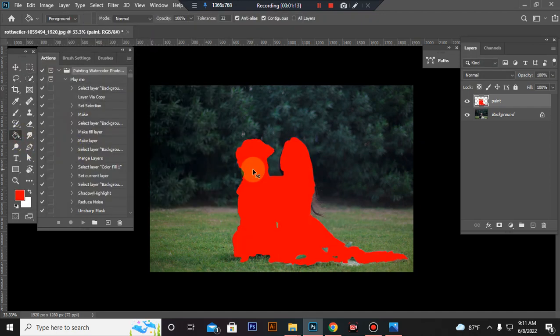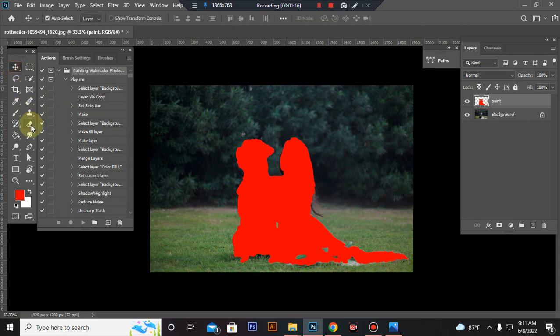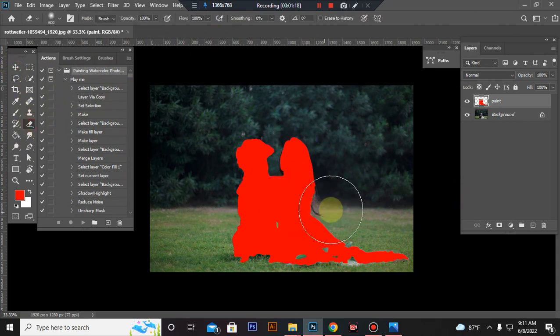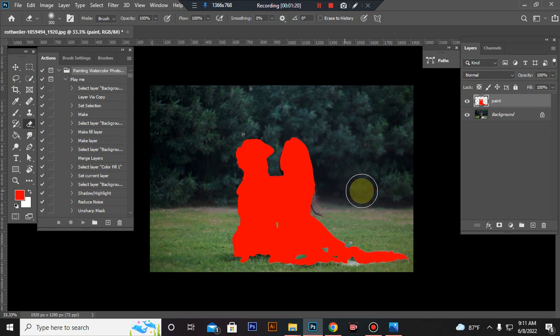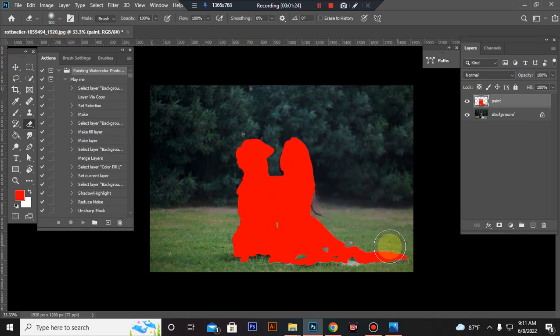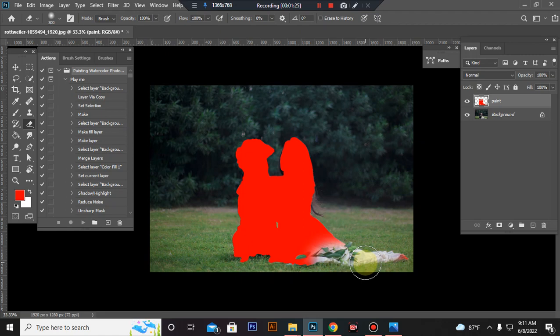Press Control plus D to deselect. Take erase tool. Erase your subject bottom some space.